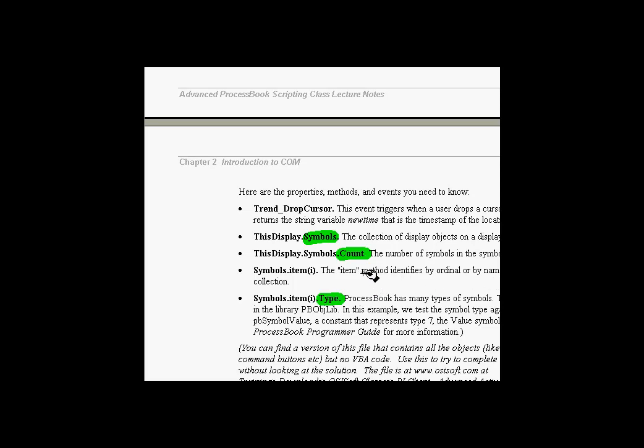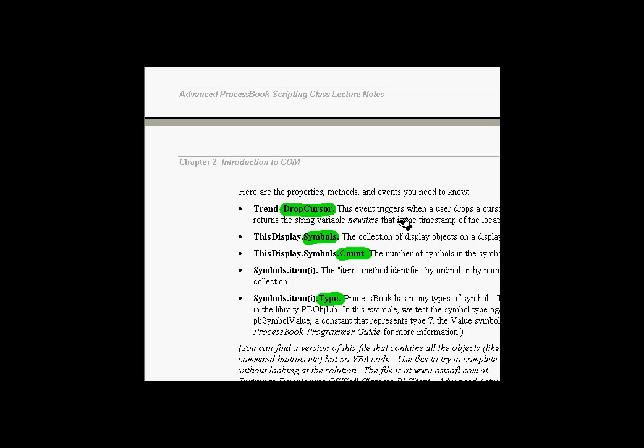As the cursor is being dropped, we're going to interrogate the entire symbols collection, find out which symbols are values, and then change the timestamp of that value to match where we dropped this cursor using the DropCursor method.